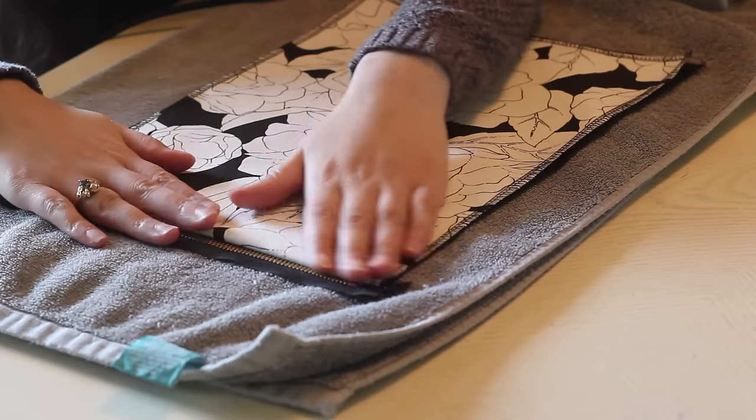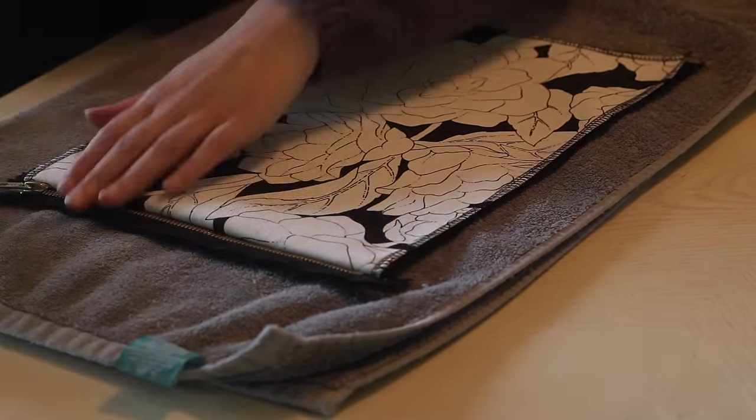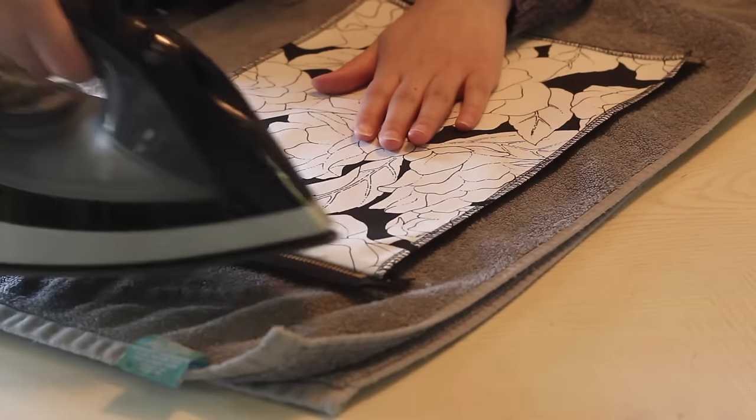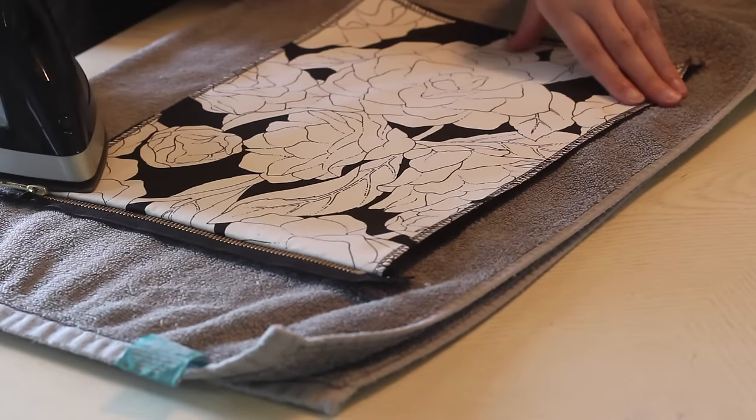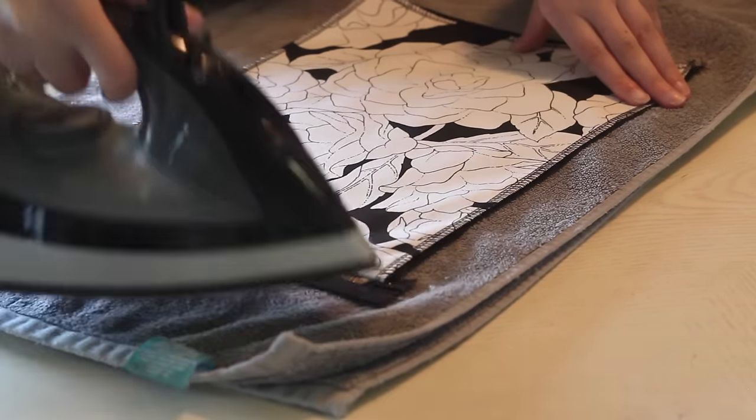Taking my iron, I'm gonna press that seam open and topstitch along the zipper as well.